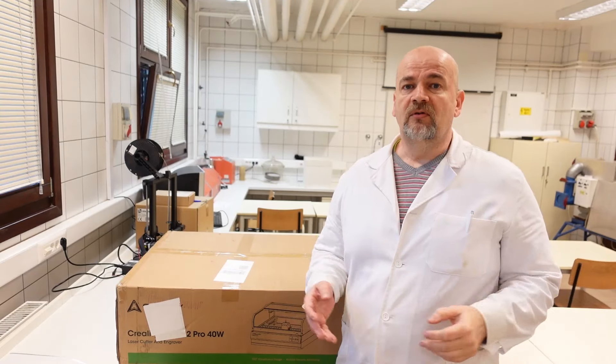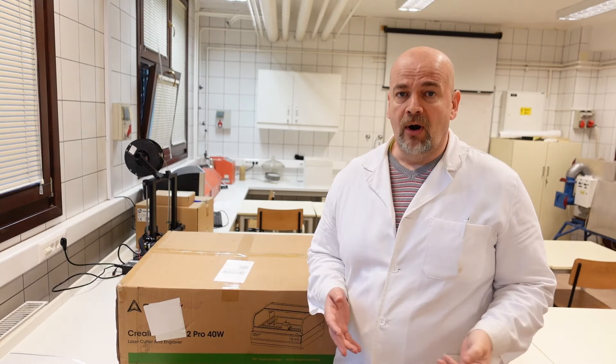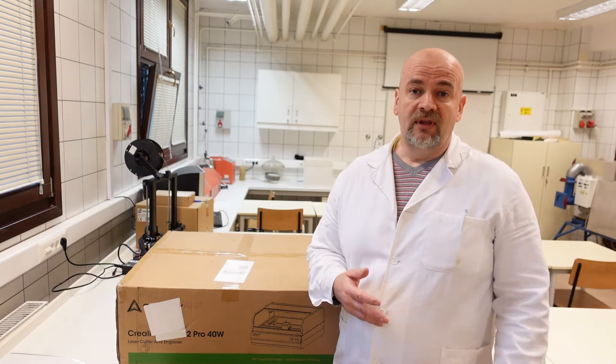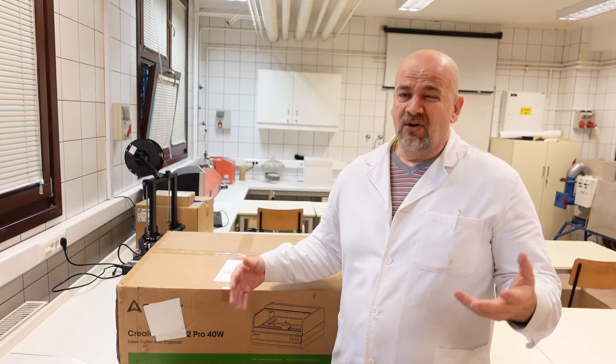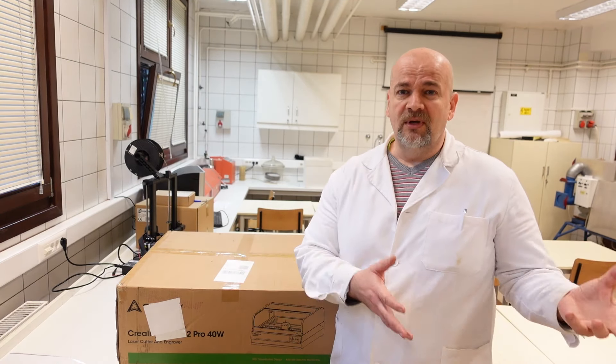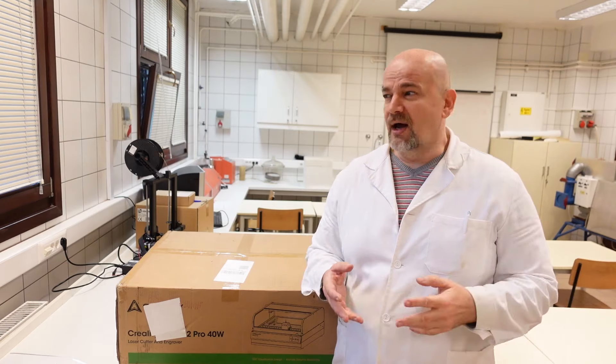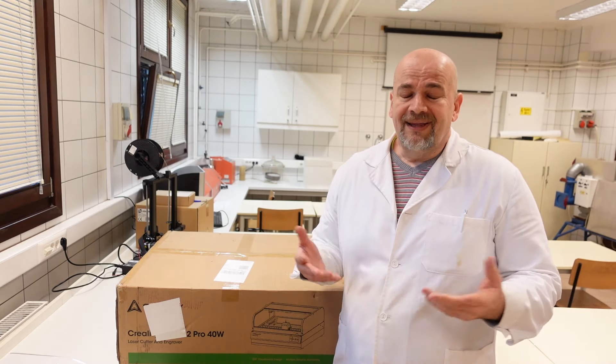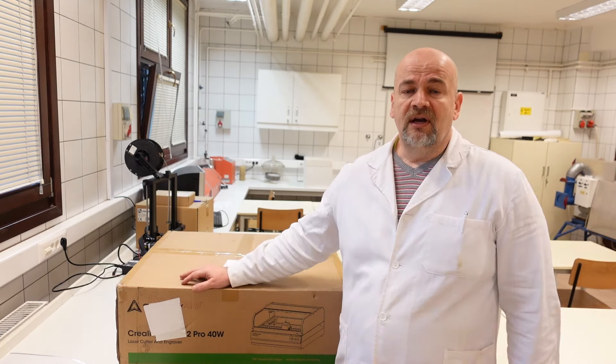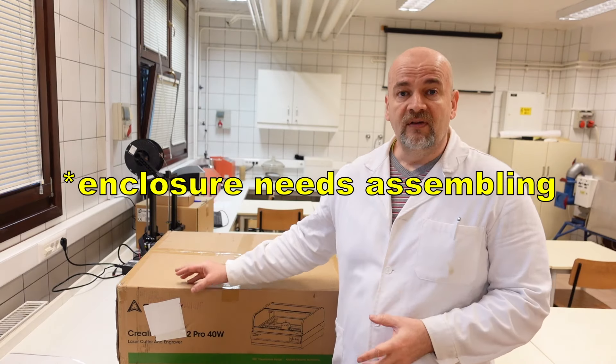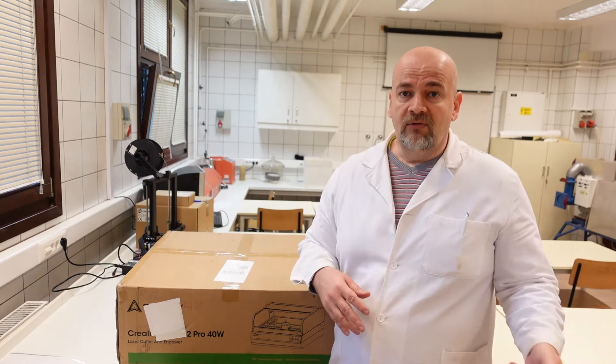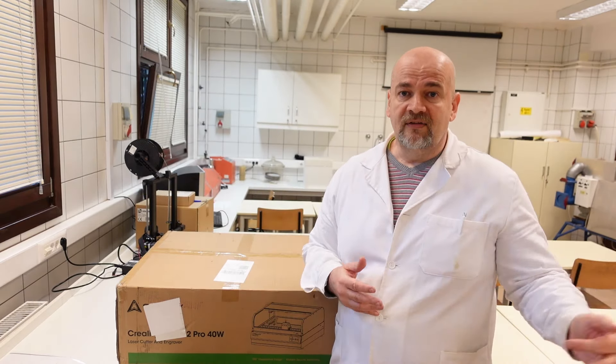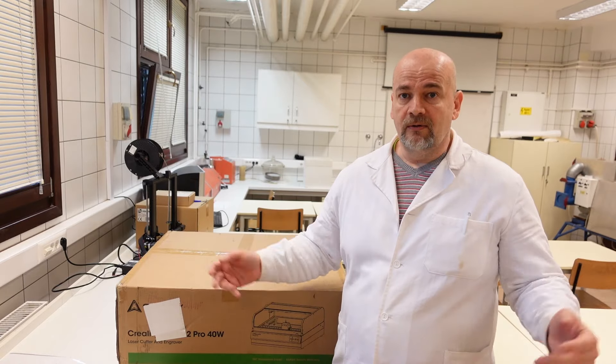My students will arrive in approximately one hour. And together with them I will unbox and assemble this engraver. But off camera because I'm not sure who wants to be in front of camera. We have very crazy laws here in EU. But anyway this engraver doesn't need assembling because it is fully assembled. And later when they leave or before the next lesson I will finish my review and the video.